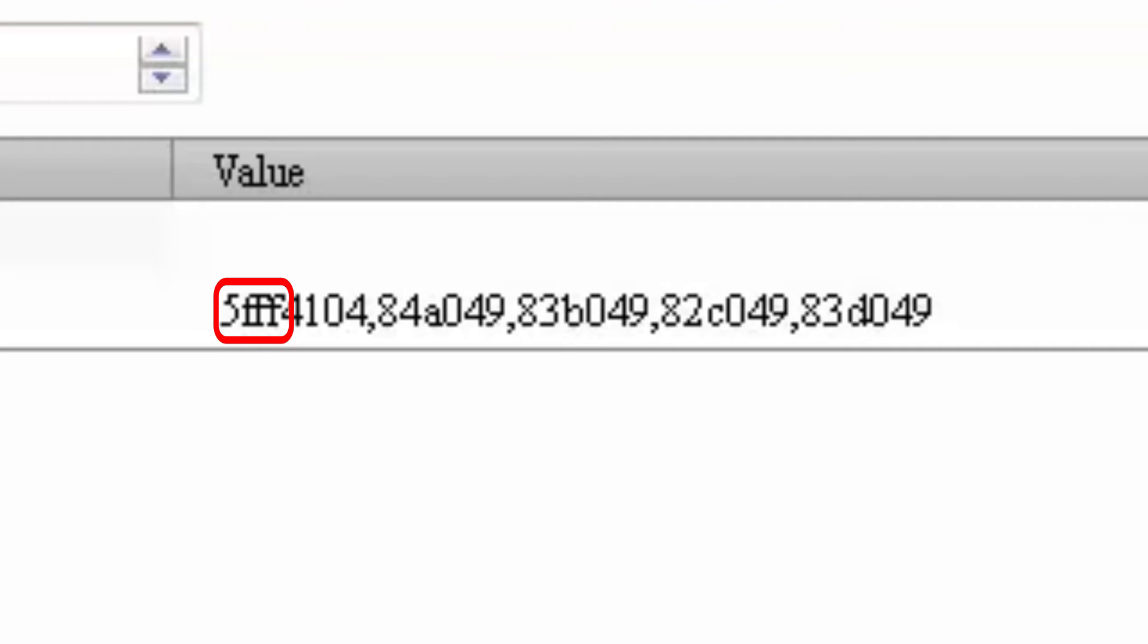The 5-FFF is the delay since the last word or message was received. The 4-1-0-4 is the command word.